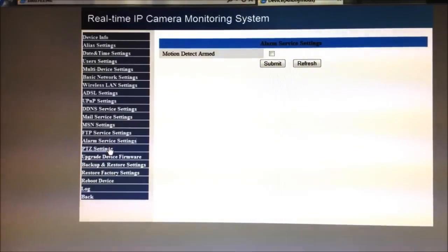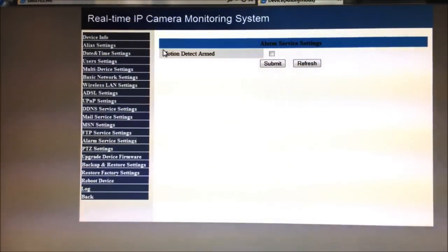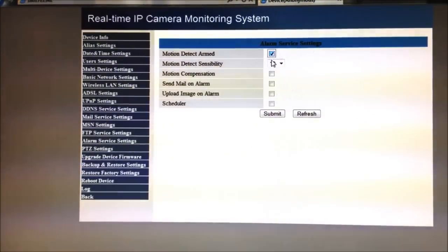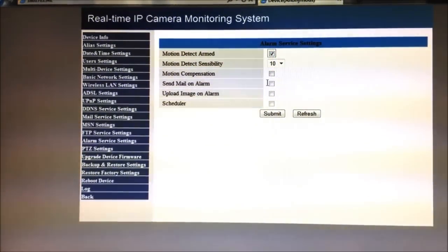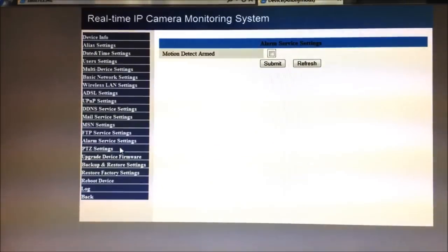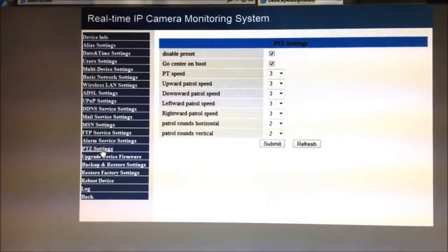There's the mail service settings, the MSN settings, so some of your friends can be connected to this. The FTP, that's if you have an FTP server, you can upload the images to the site in increments that you define. Alarm service, motion, if that's in case it detects motion, then it will send you a mail alert, upload an image.